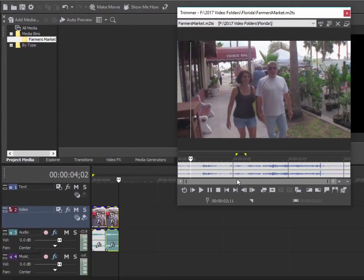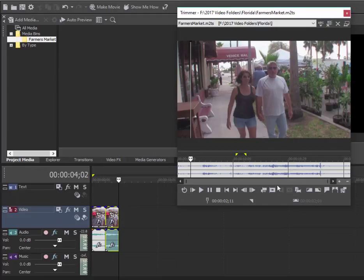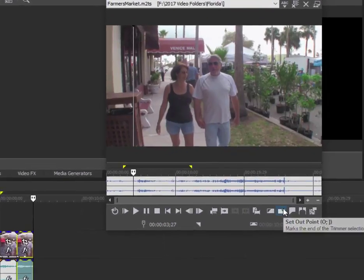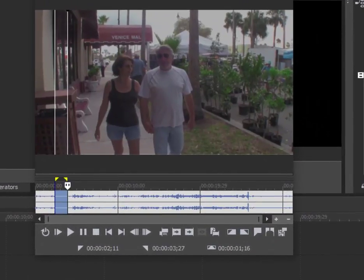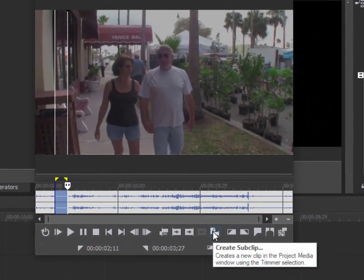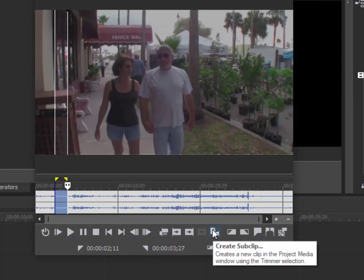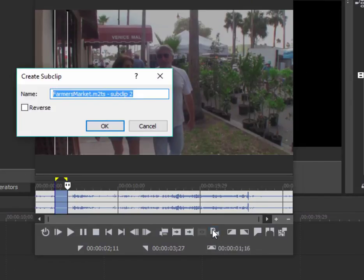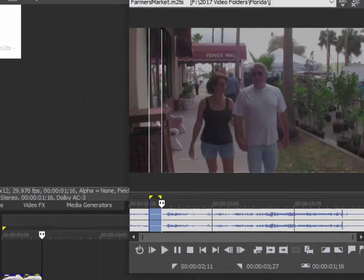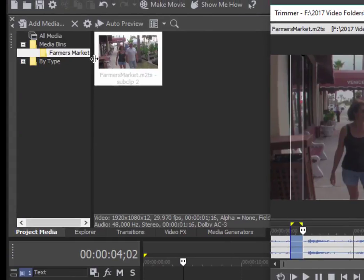So as I select clips in the trimmer from this longer piece, rather than drag them directly to the timeline, I can simply go over here to this button called 'Create Sub Clip.' This will create a sub clip—I can name it whatever I want—and it's going to put it right there in my folder, in the selected media bin that I've created.